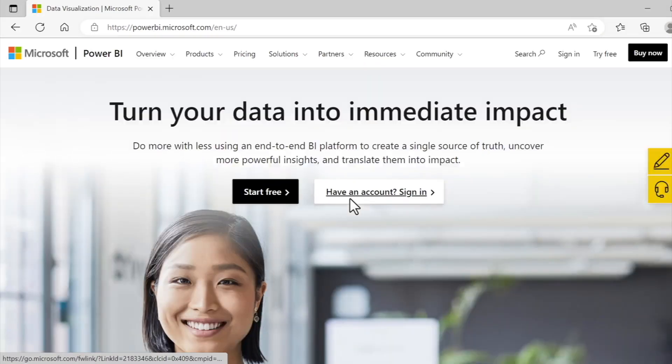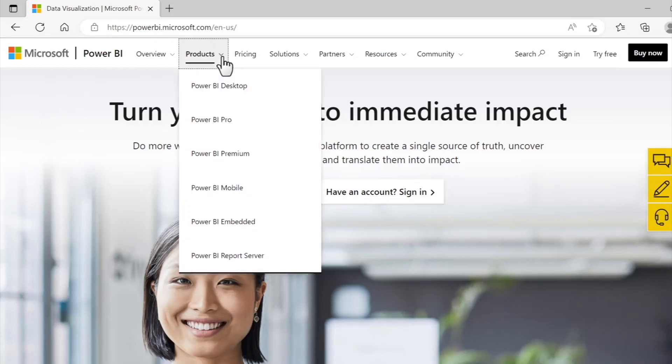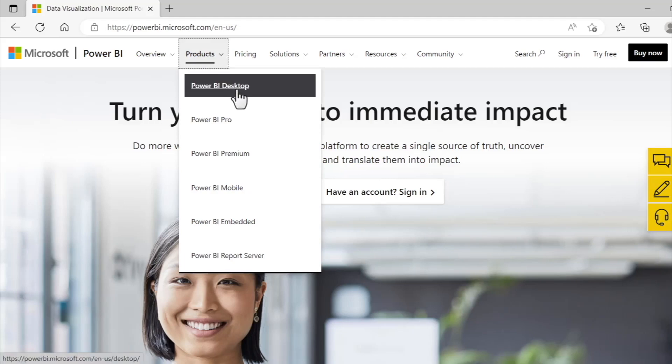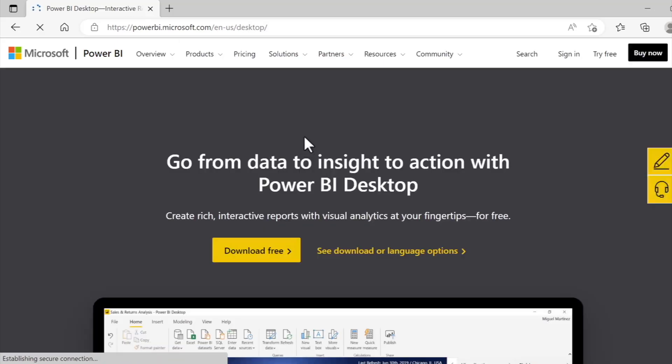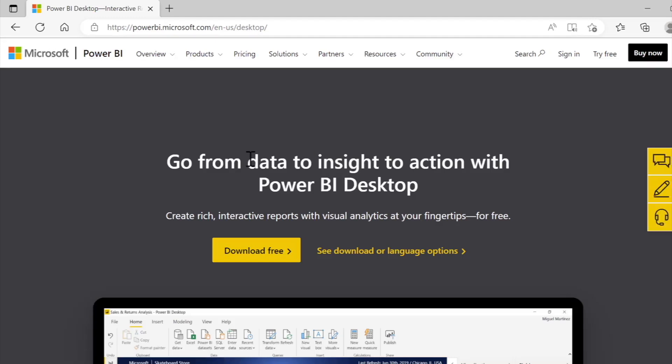And here I'll want to click this little carrot next to the Products heading, and among these products listed I'll click Power BI Desktop since that's the application we'll be working with in the course.